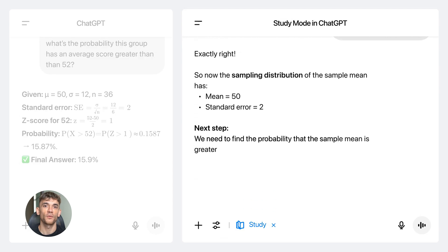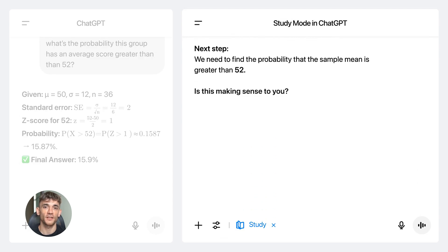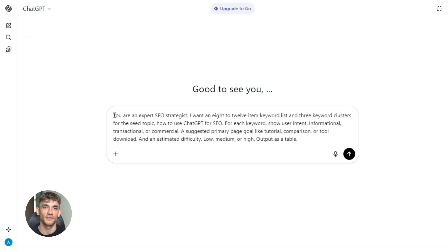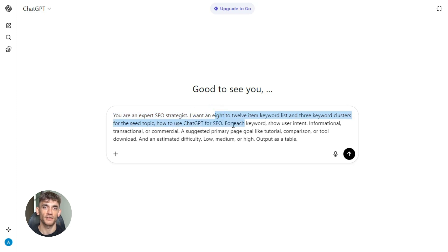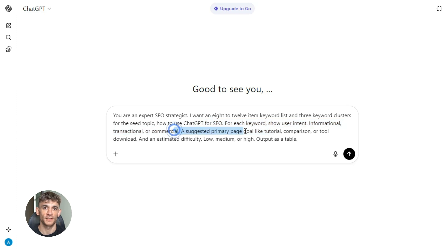You need to start with keywords — not random keywords, clustered keywords — keywords that match user intent. So here's the exact prompt you're going to paste into ChatGPT: 'You are an expert SEO strategist. I want an 8 to 12 item keyword list and three keyword clusters for the topic: how to use ChatGPT for SEO. For each keyword, show user intent — informational, transactional, or commercial — a suggested primary page goal, like tutorial, comparison, or tool download, and an estimated difficulty — low, medium, or high. Output a table.' That's it.